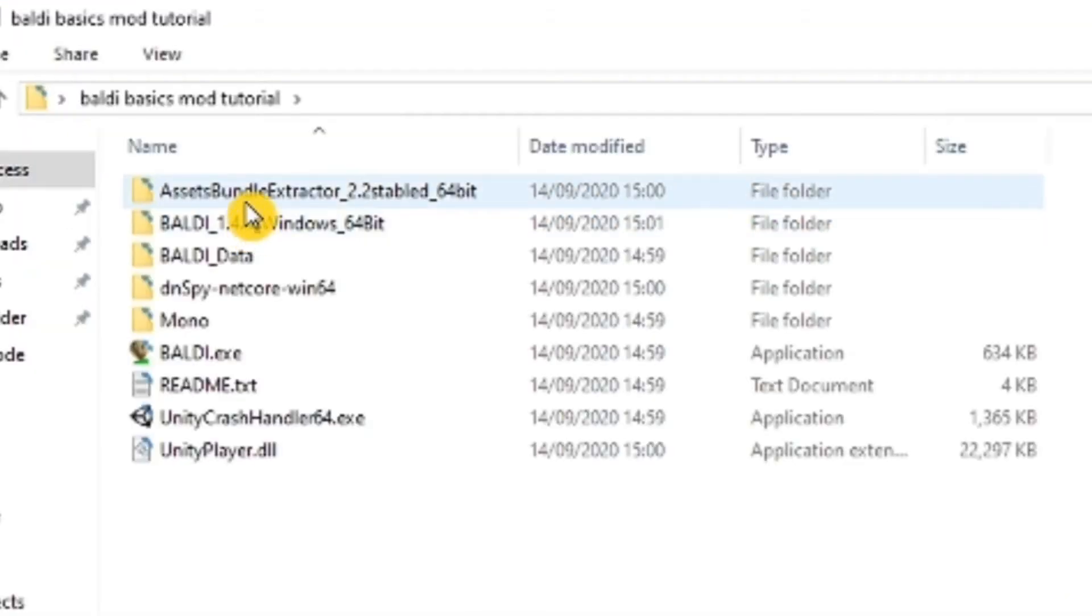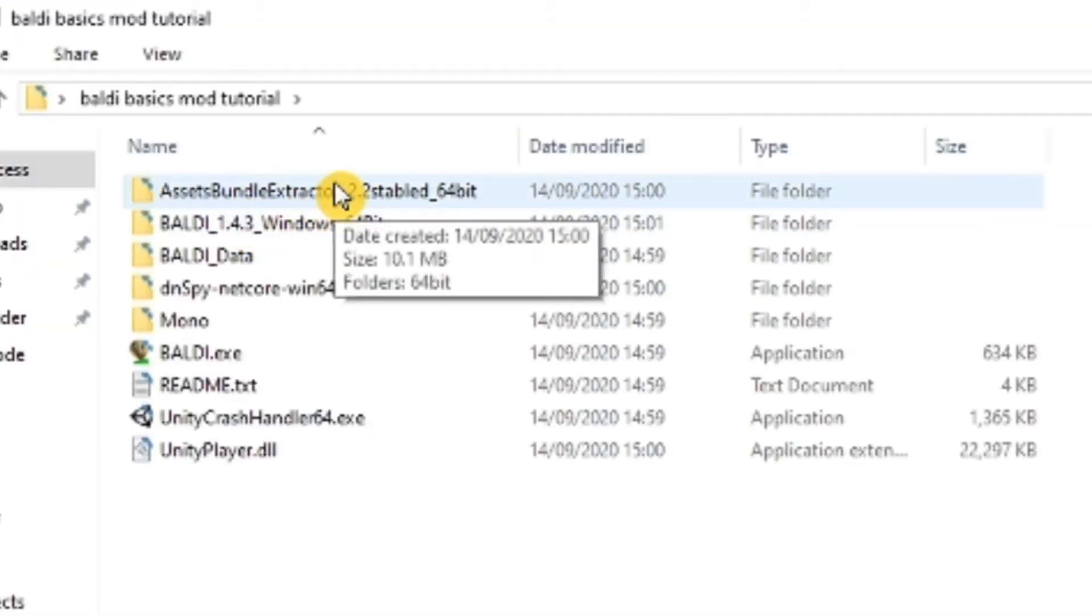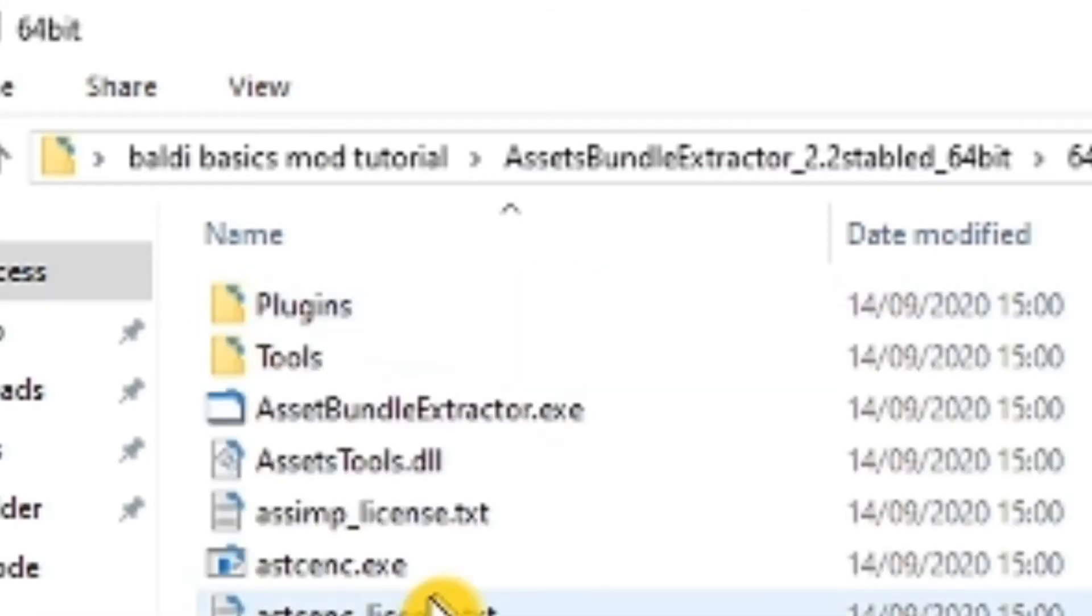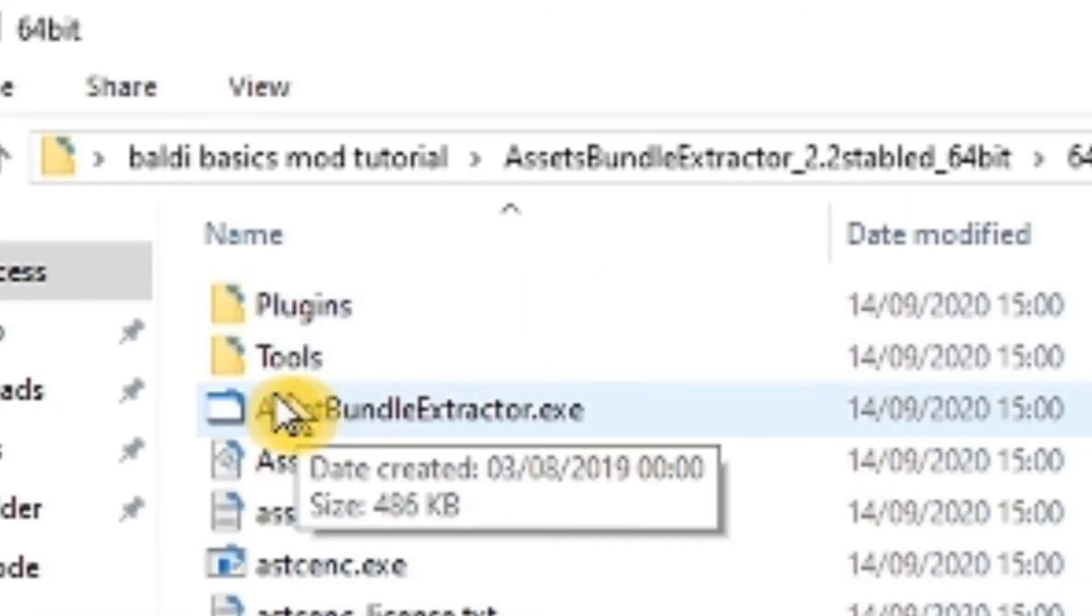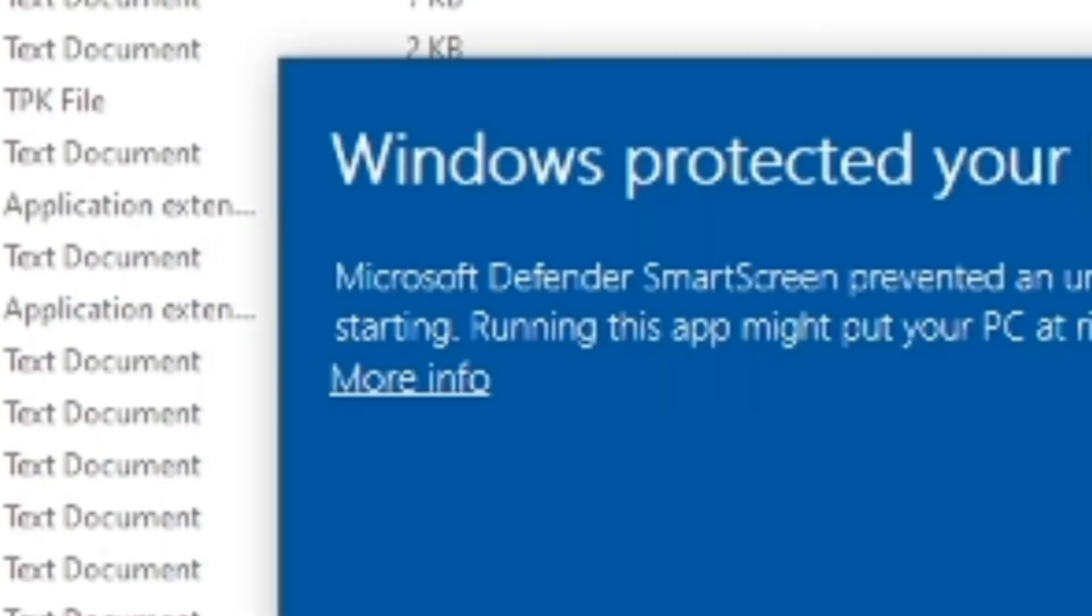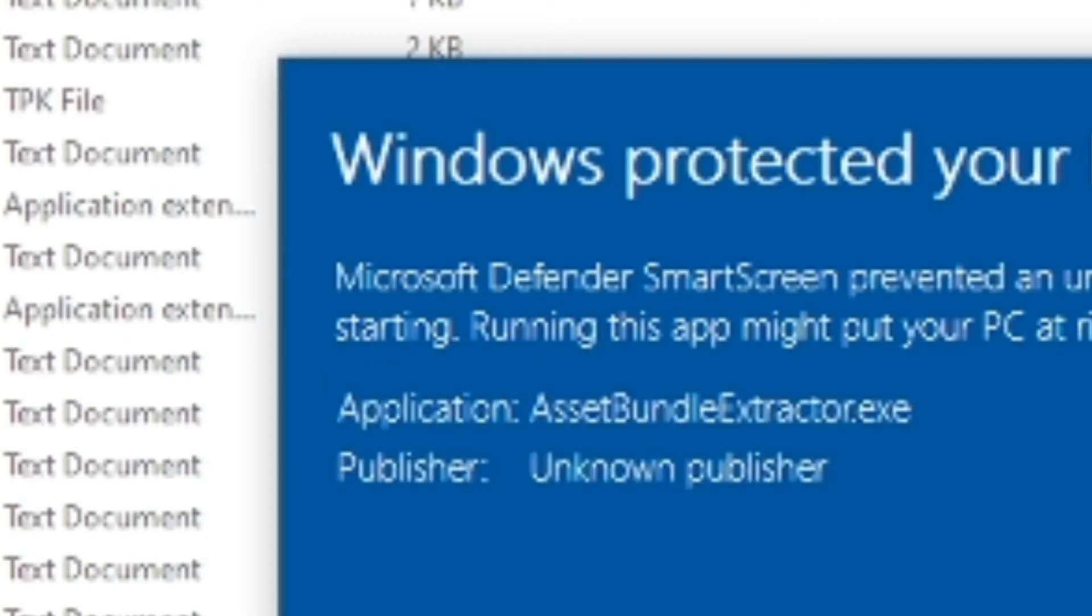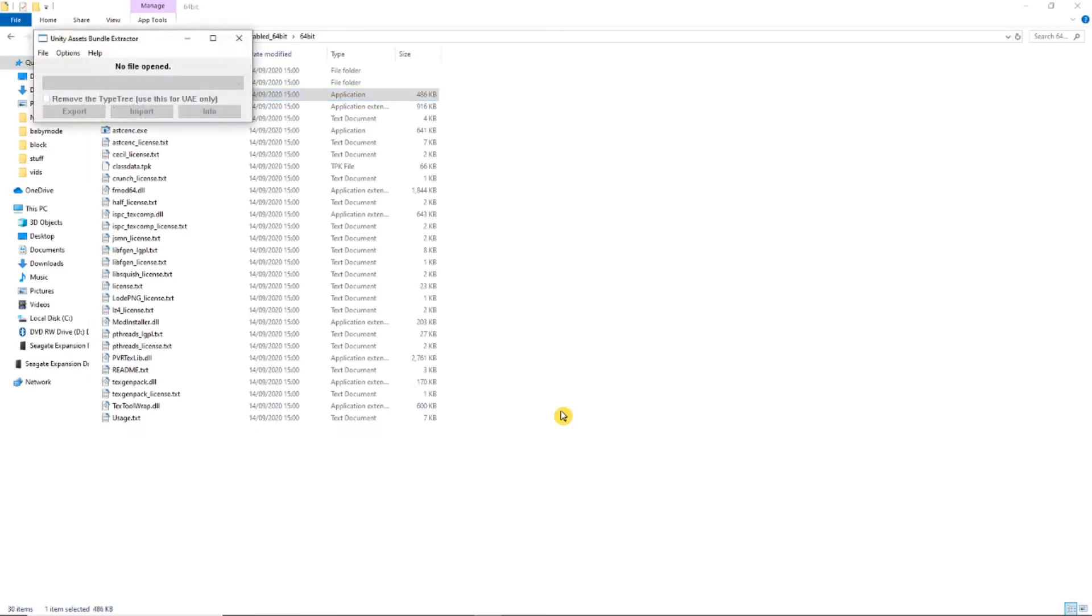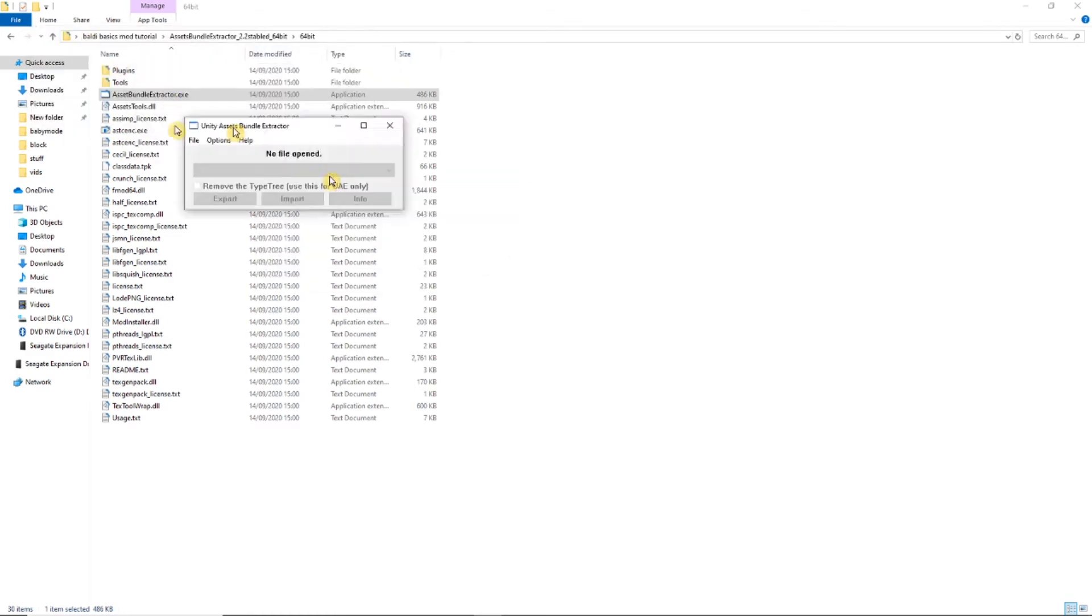Now we need to open up Unity Asset Bundle Extractor. Don't worry, this is not a virus. We get this window that says no file opened and a few buttons.